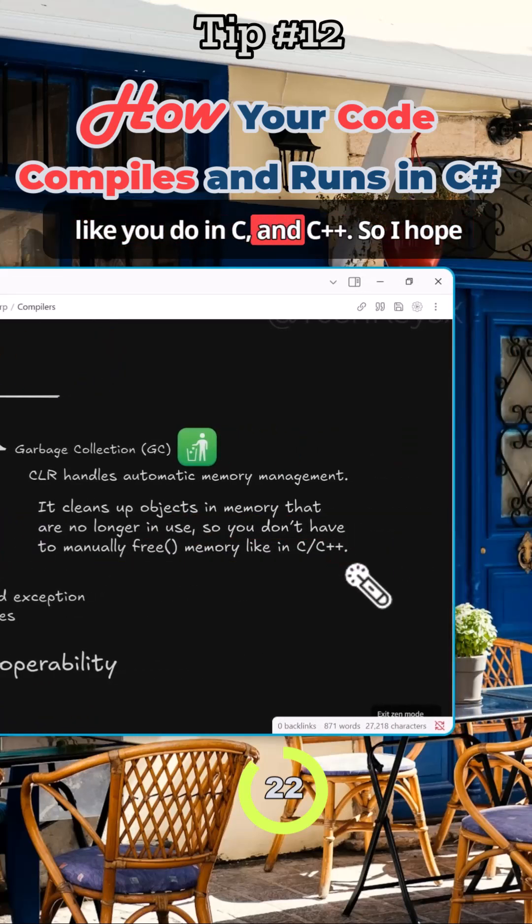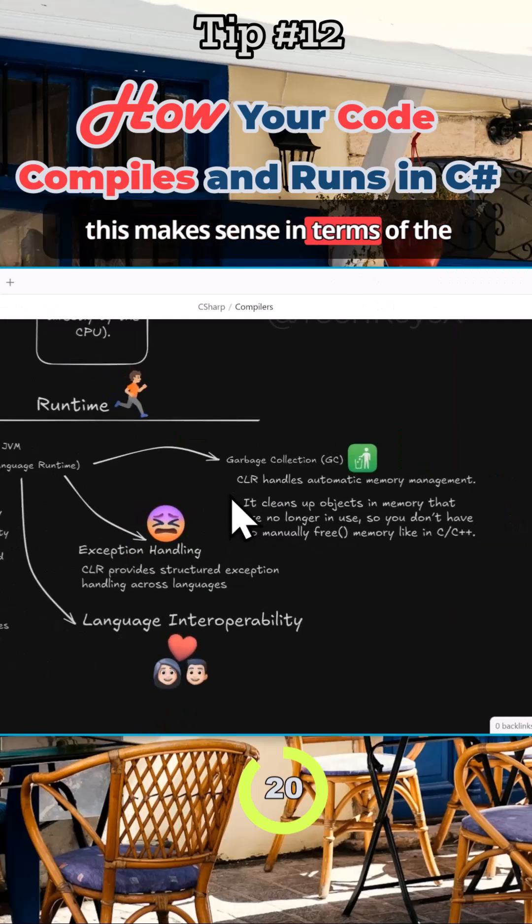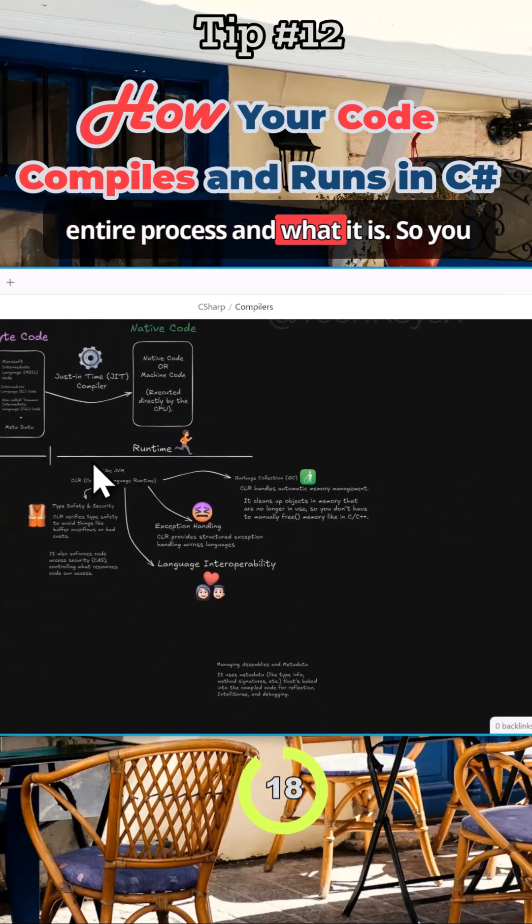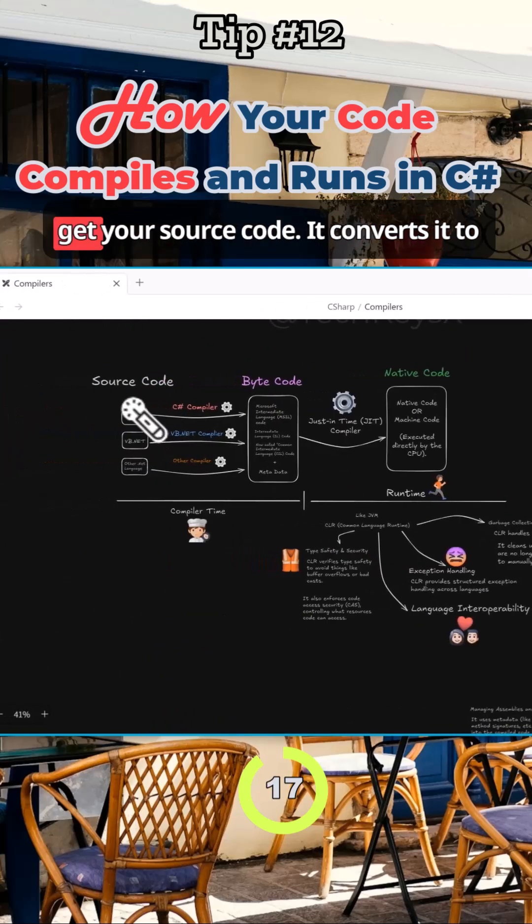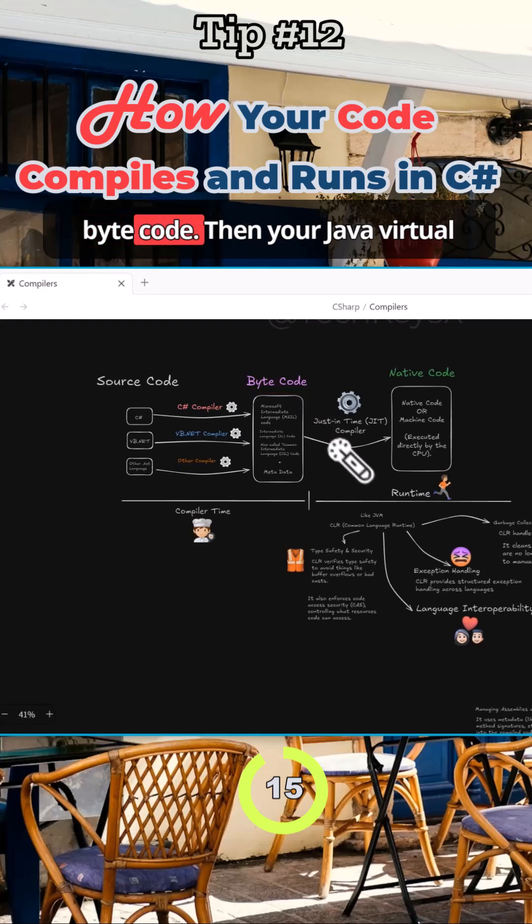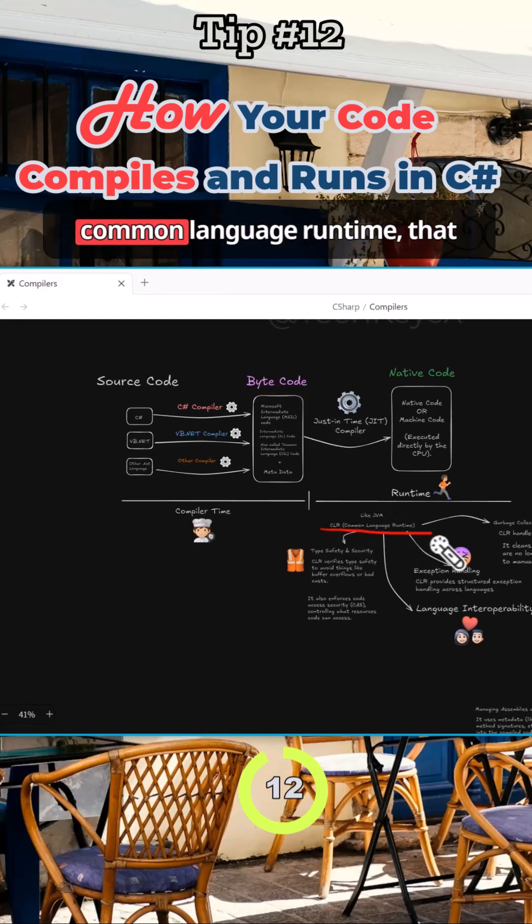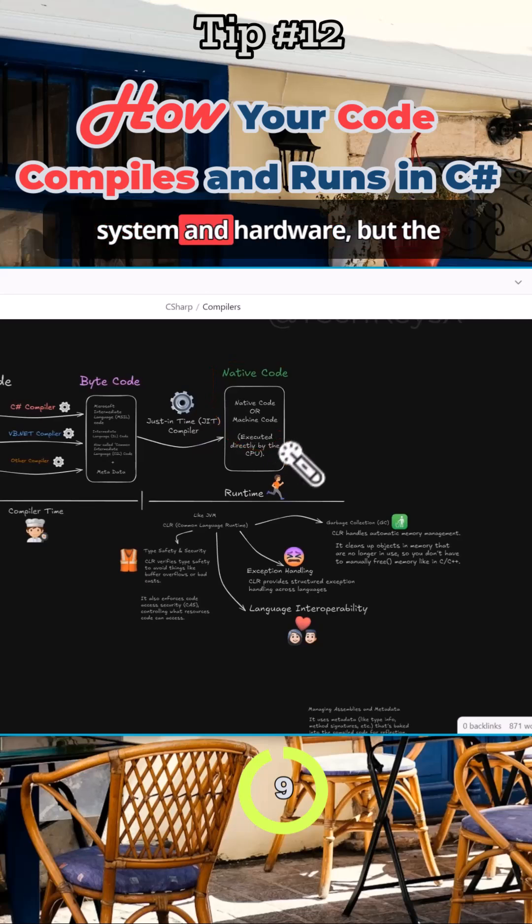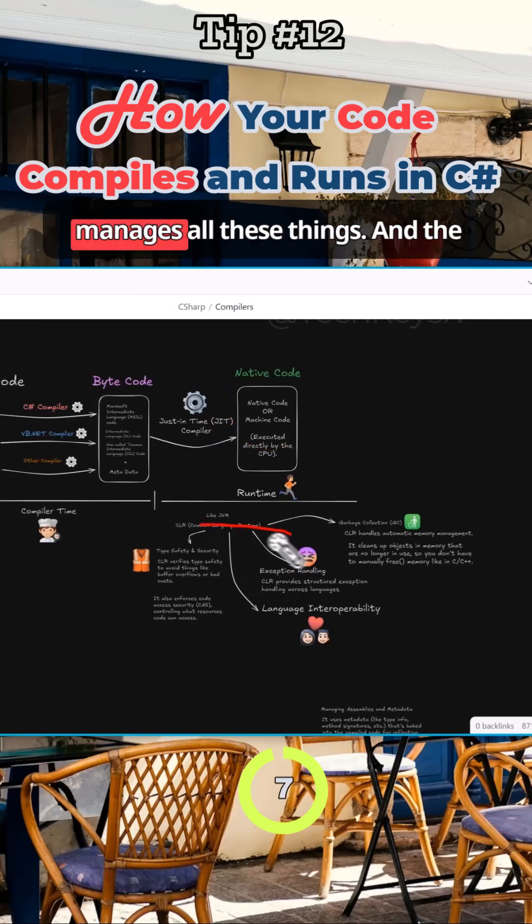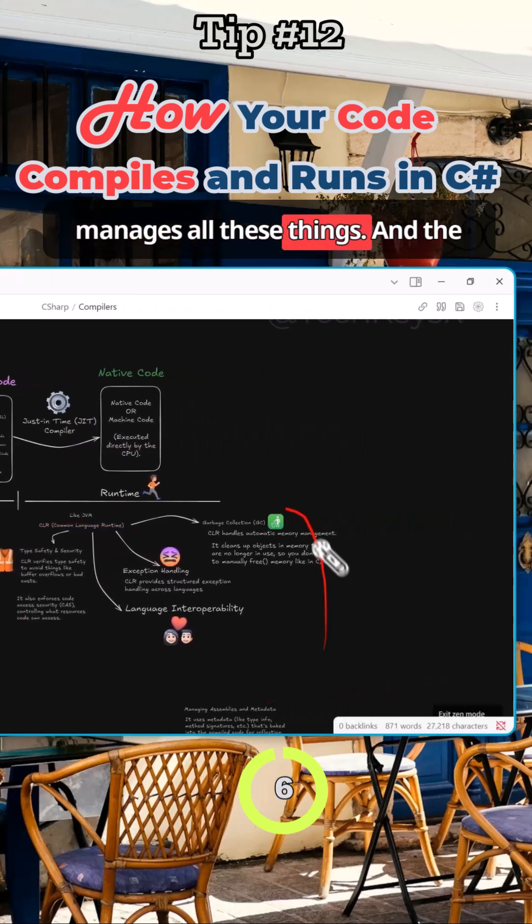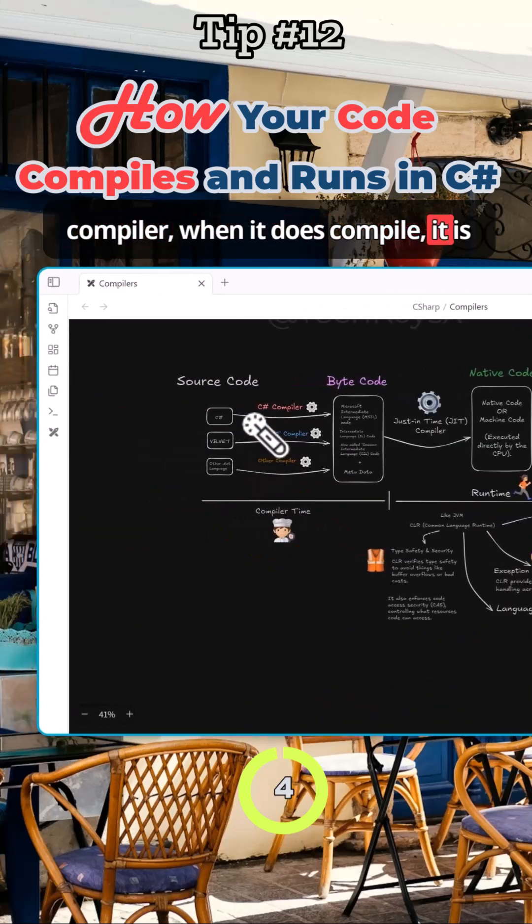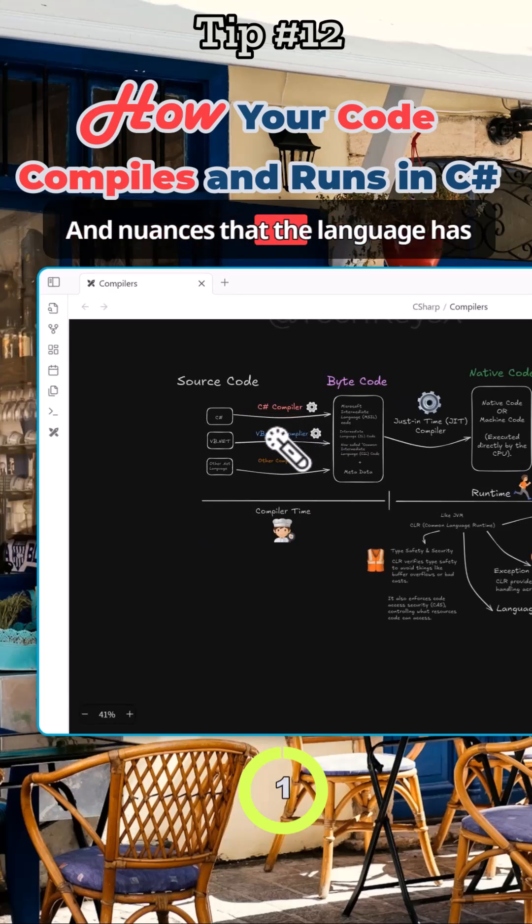So I hope this makes sense in terms of the entire process. You get your source code, it converts it to bytecode. In your Java Virtual Machine, what you might say, or the Common Language Runtime, that runs the code on the operating system and hardware. But the Common Language Runtime manages all these things, and the compiler, when it does compile it, is just specific to language features that the language has to deal with.